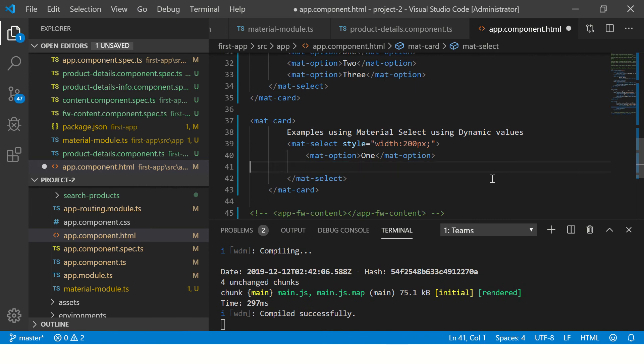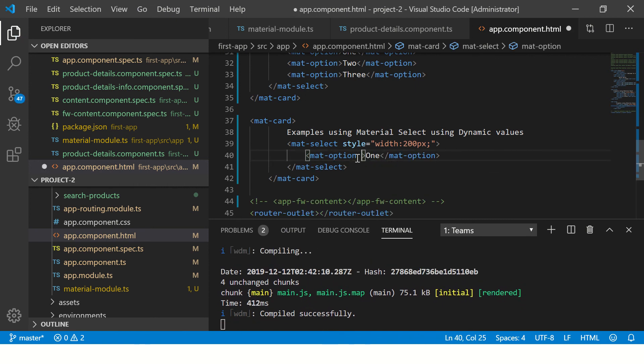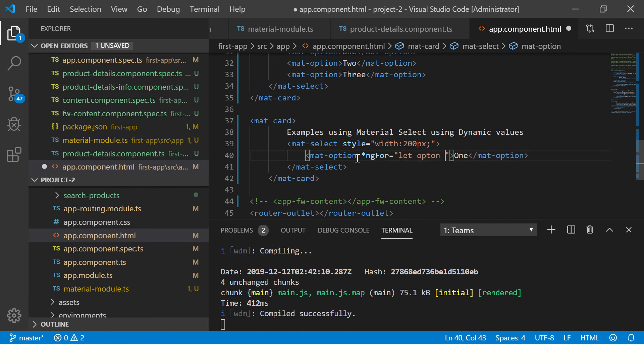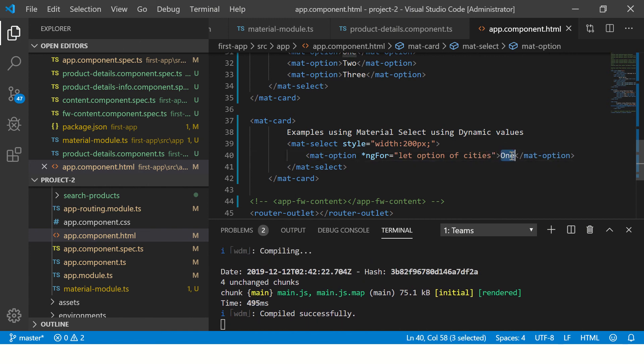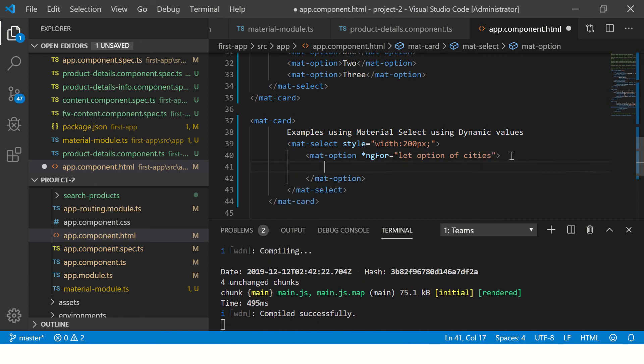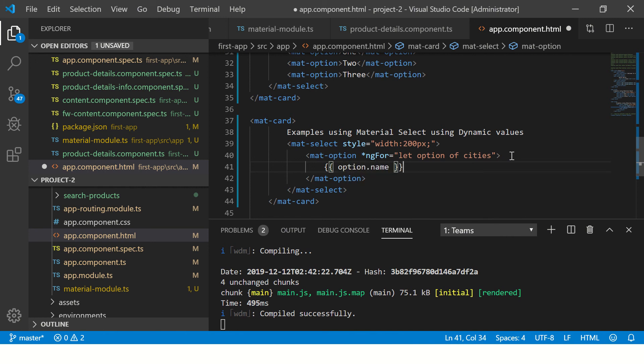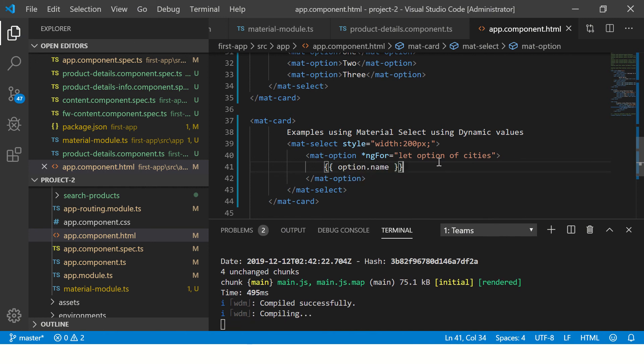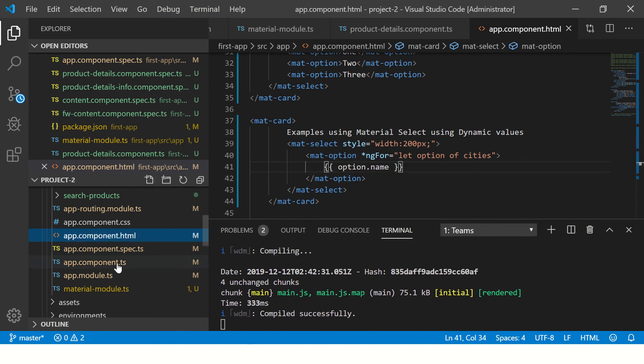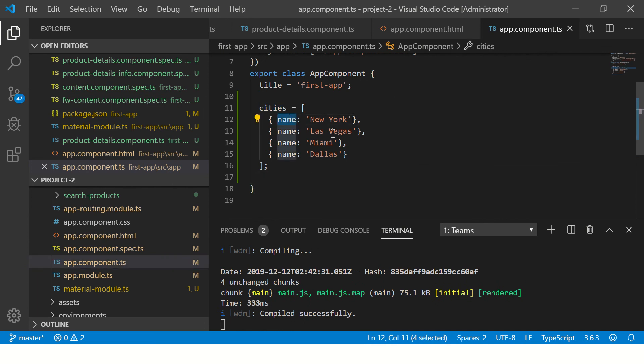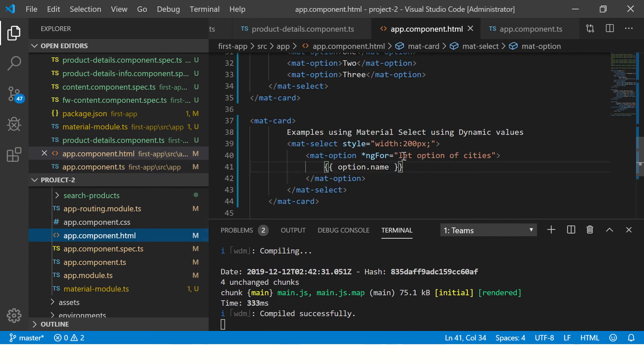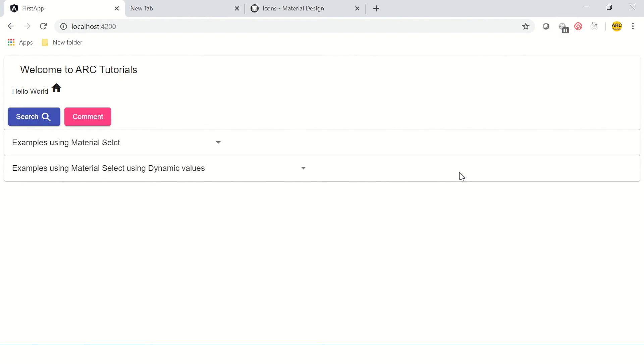Instead, I'm going to use ngFor to loop through the options. I'll select option of cities, because that's the name that we gave. Here, using interpolation, we're going to say option.name. Now let's go and see this. We have our cities, it has a key-value pair. The key is name. I'm looping through the values and printing option.name. Let's see that.